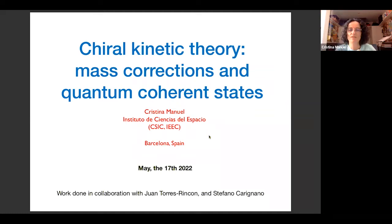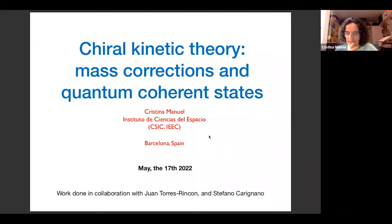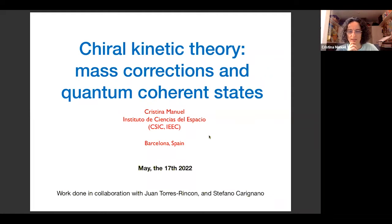I was asked to talk about this topic of chiral kinetic theory and about including mass corrections and quantum coherent states. It's a little bit technical — the topic itself is about developing a formalism. I will try not to be too technical. This is work I've been doing in collaboration with Juan Torres-Rincón and also with Stefano Carignano, who are right now at the University of Barcelona.